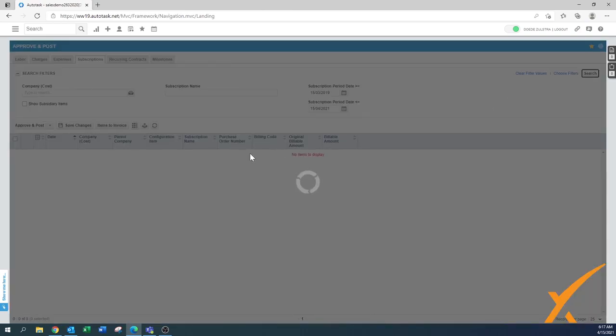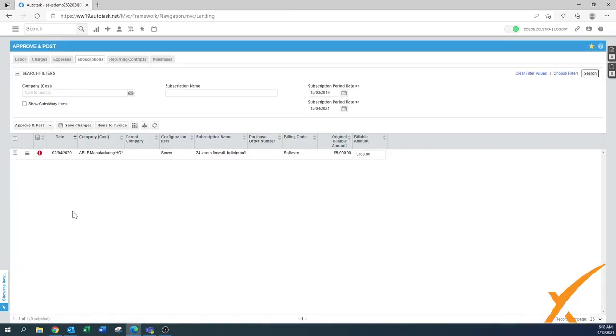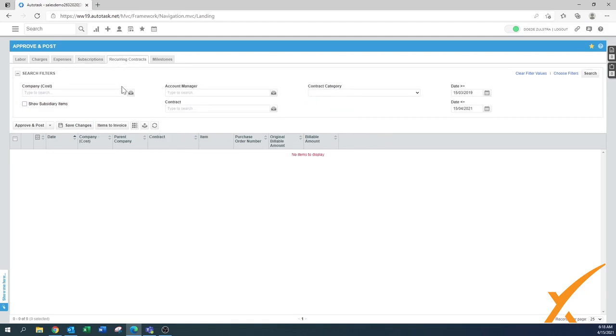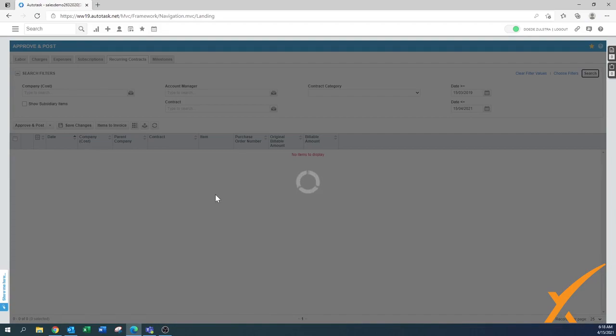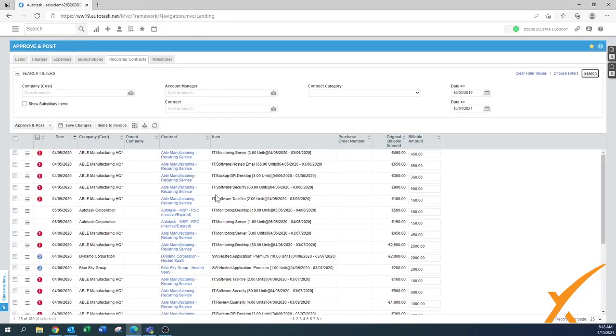Subscription might be there too. Once you have subscriptions and you use it, they also need to go to the approve and post section. And then recurring contracts, this is something that you need to do approve and post. Once you have your monthly billing or maybe you do it on a daily basis based on a different set of expiry dates in the contracts, you can put it over here and invoice those ones as well.